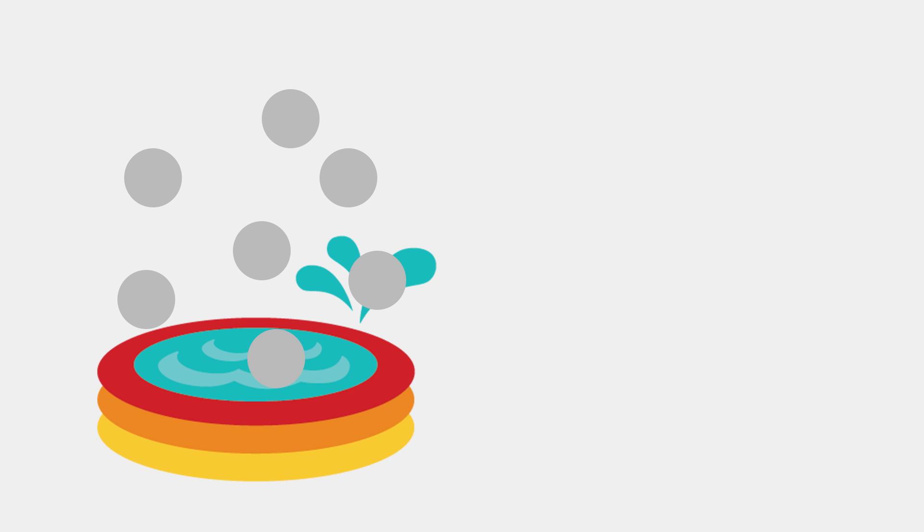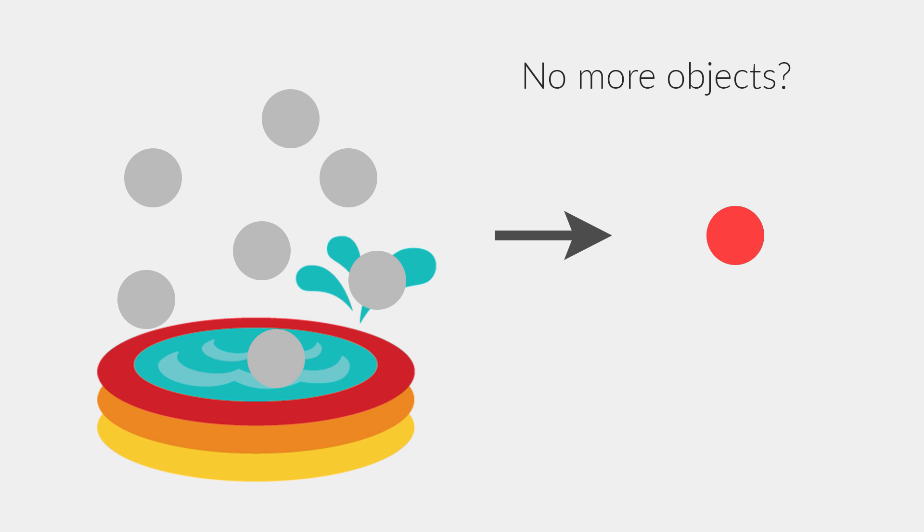When we then want to spawn one of these objects, instead of creating the object from scratch, we simply take one of the objects from the pool, enable it, and put it in the right place. If we run out of objects in the pool, we can either decide to grow it or reuse older objects. All right, with that explanation, let's jump right into Unity.